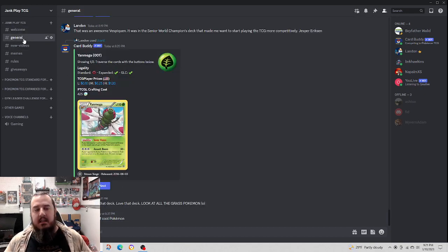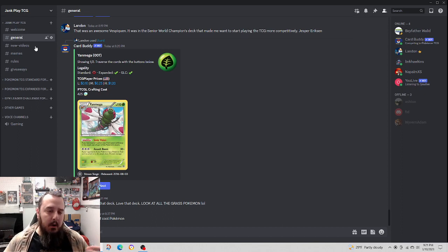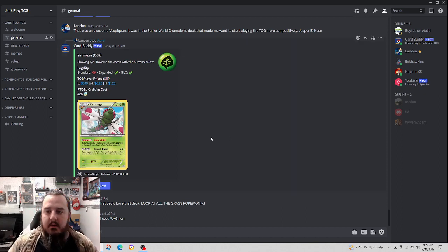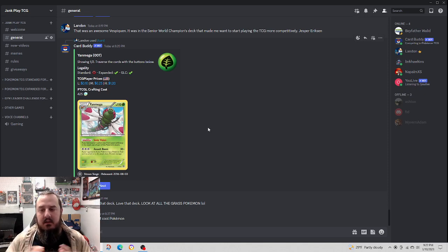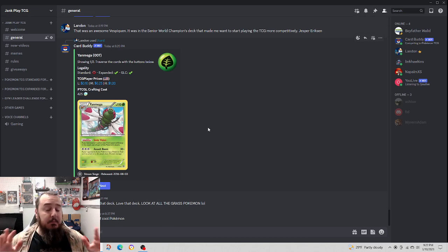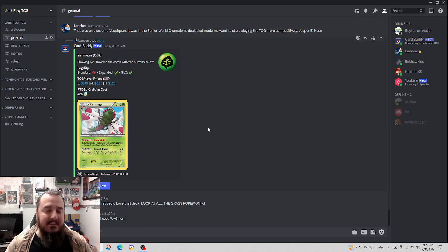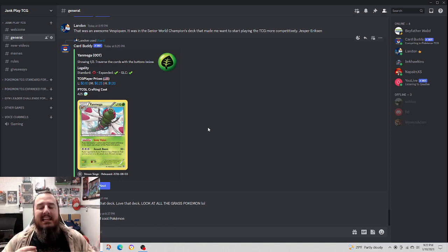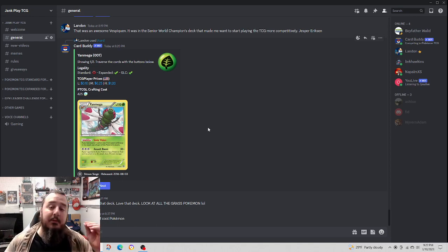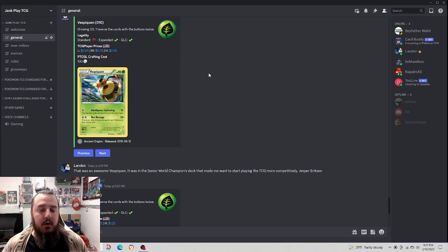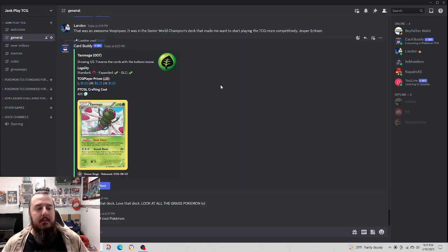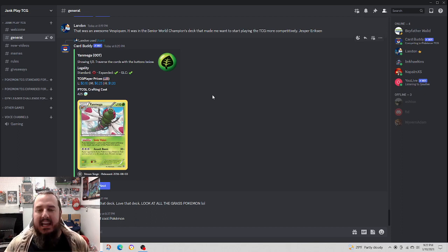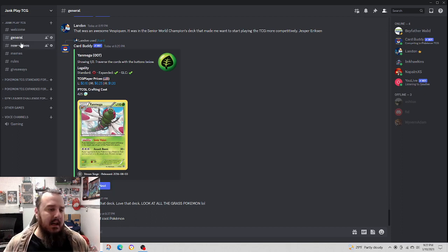Then we have general chat, definitely the most used chat. Currently we were talking about Jesper Erickson's 2016 Seniors World Championships deck. That was a huge influence on me getting into the competitive scene. I absolutely love that deck, revolving around Vespiquin and Yamiga. General chat is where most people have been hanging out, chatting, talking about a bunch of cool different things.